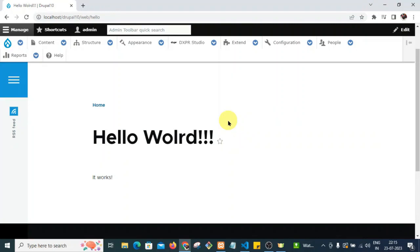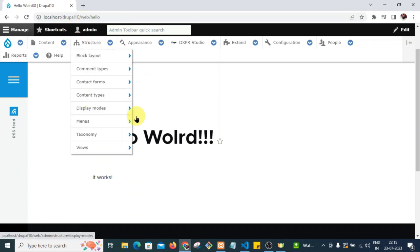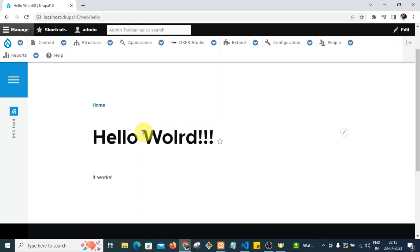Hello friends, today we are going to see how to create a custom page in Drupal 10. This is my Drupal 10 project set up in my local environment. Now we are going to create a custom page in Drupal 10 — let's get started.